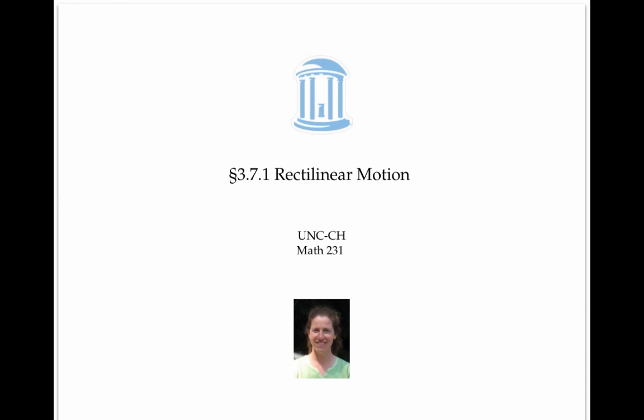Rectilinear motion, or linear motion, means the motion of an object along a straight line. For example, a particle moving left and right, or a ball going up and down. In this video, we'll see what the derivative and the second derivative tell us about the motion of an object constrained to move along a straight line.